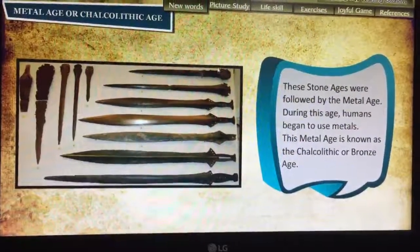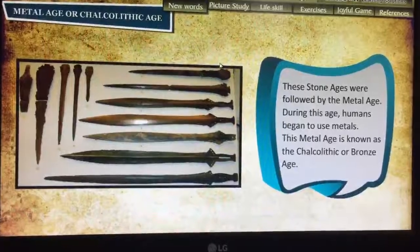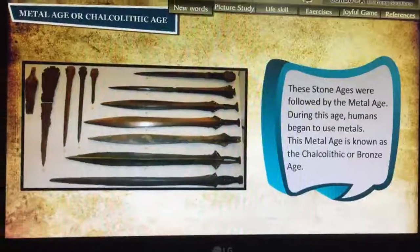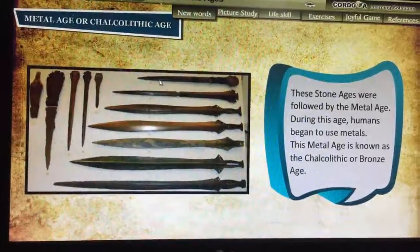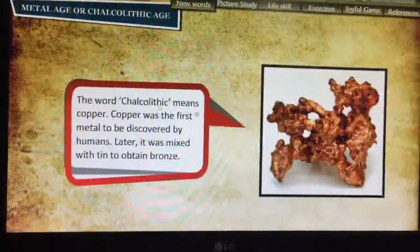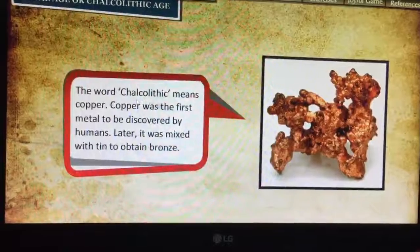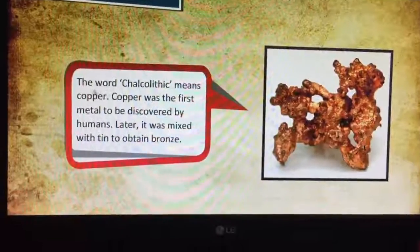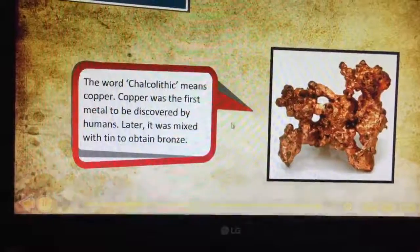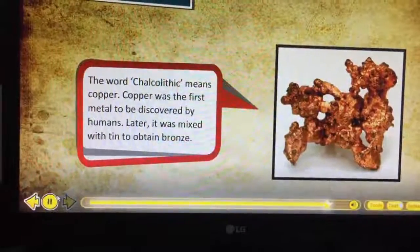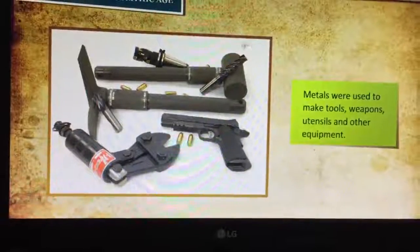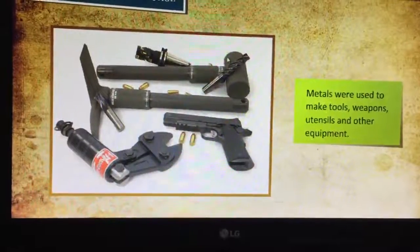The tools made of bones or stones were no longer used — the metal age has come, and with that there is a huge development. The word chalcolithic means copper. Copper was the first metal to be discovered by humans. Later, it was mixed with other metals to make bronze.